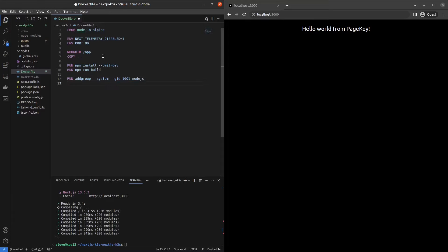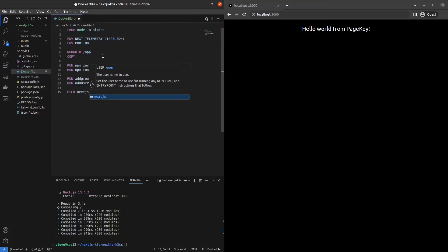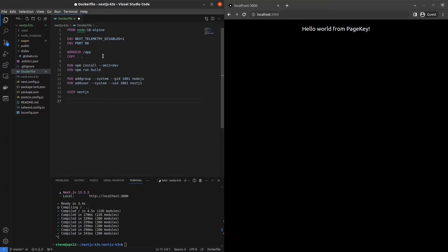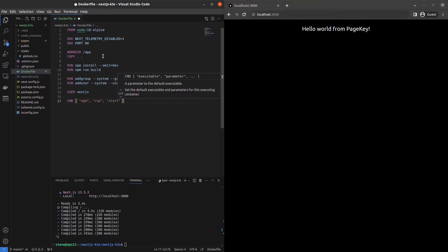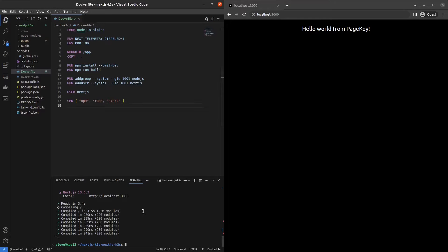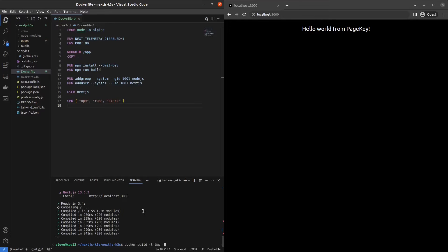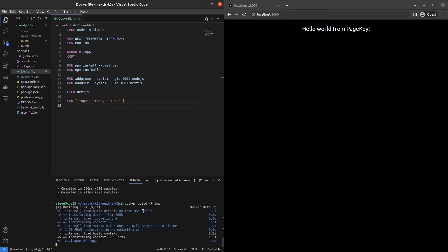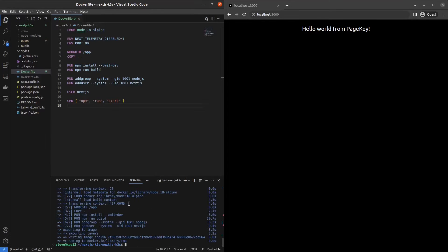We'll add a group for Node.js and a user, Next.js. We'll switch to the Next.js user, which is good security practice not to run as root. And then we'll do npm run start as our command. So that's all we need for our Docker file. Now what we can do is try building it. So we'll do docker build dash t tmp dot. That did in fact work. So now let's figure out where can we push this?